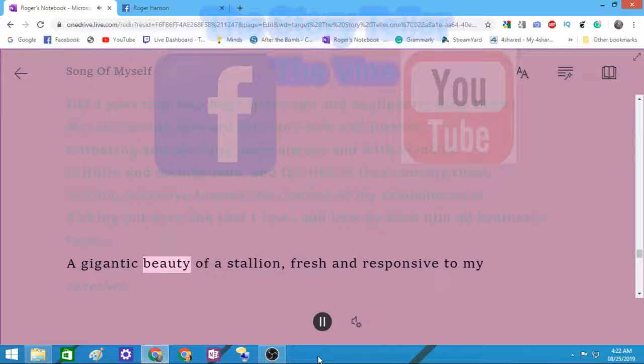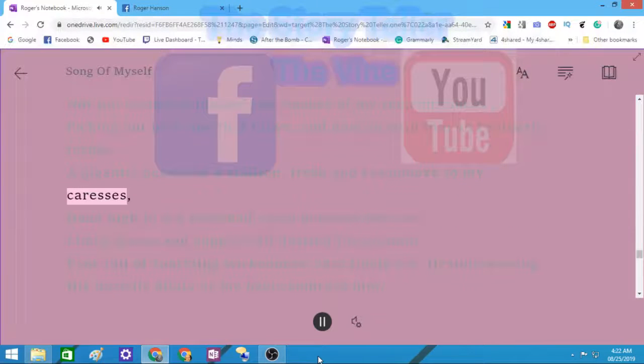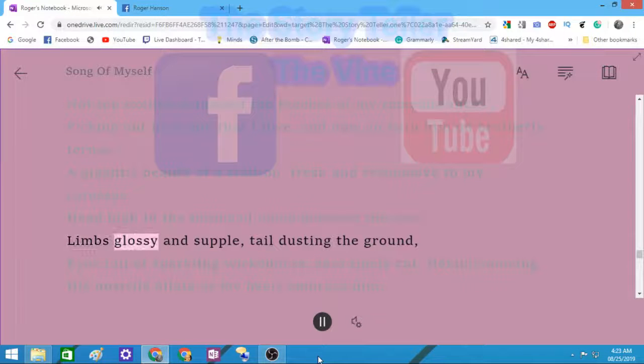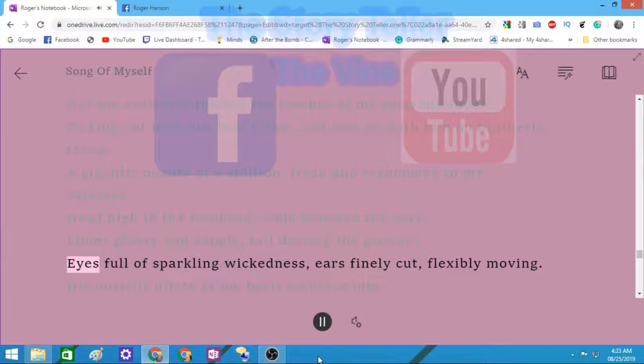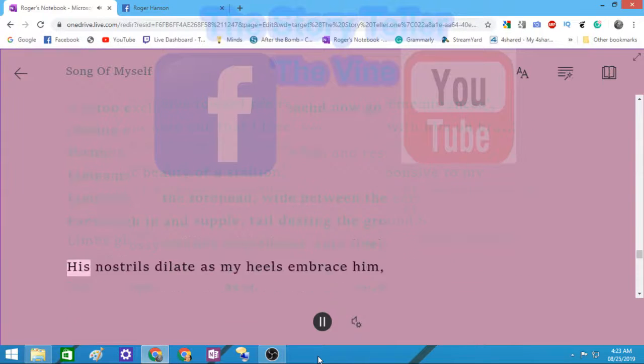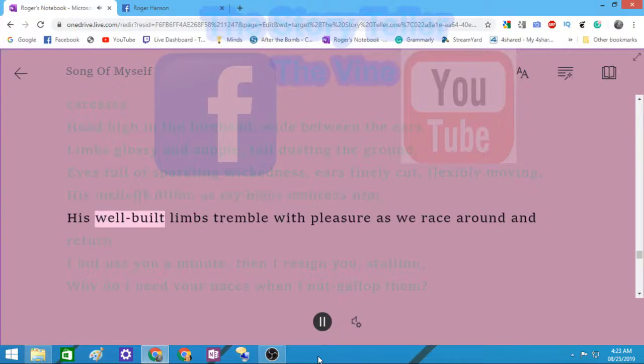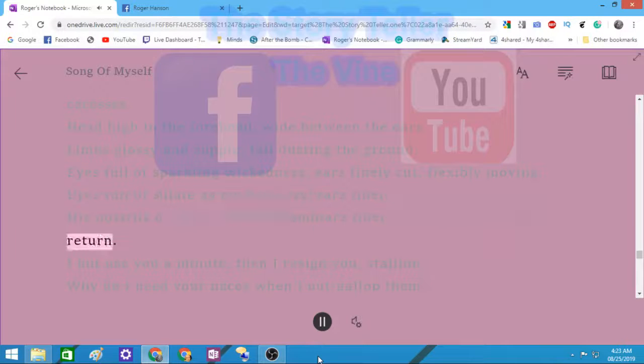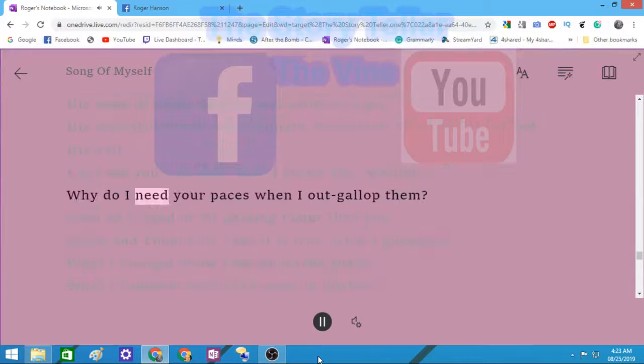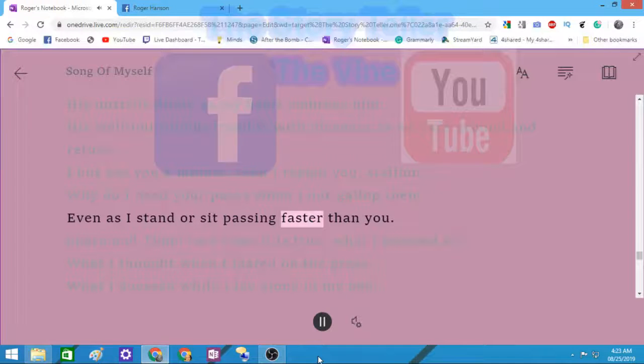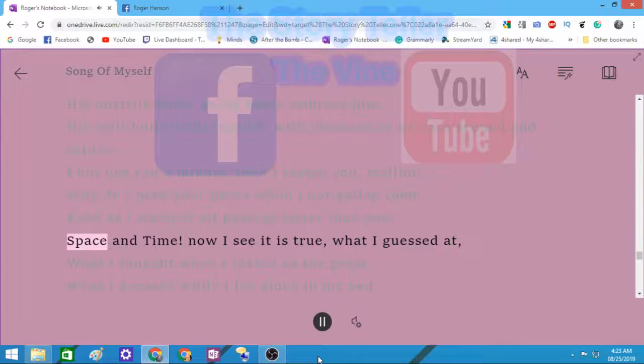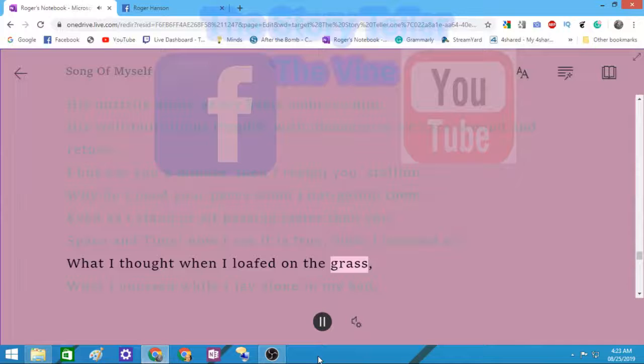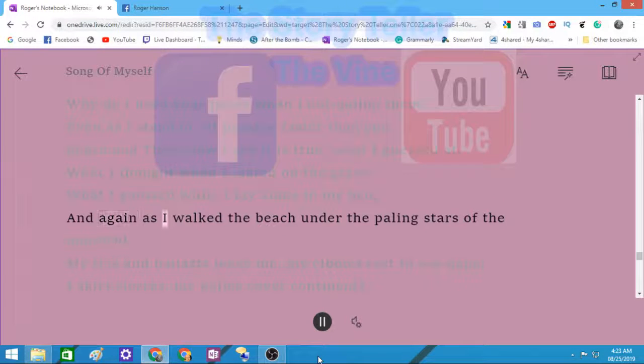A gigantic beauty of a stallion, fresh and responsive to my caresses. Head high in the forehead, wide between the ears, limbs glossy and supple, tail dusting the ground, eyes full of sparkling wickedness, ears finely cut, flexibly moving. His nostrils dilate as my heels embrace him. His well-built limbs tremble with pleasure as we race around and return. I but use you a minute then I resign you stallion. Why do I need your paces when I myself out-gallop them? Space and time. Now I see it is true what I guess'd at. My ties and ballasts leave me, my elbows rest in sea-gaps.